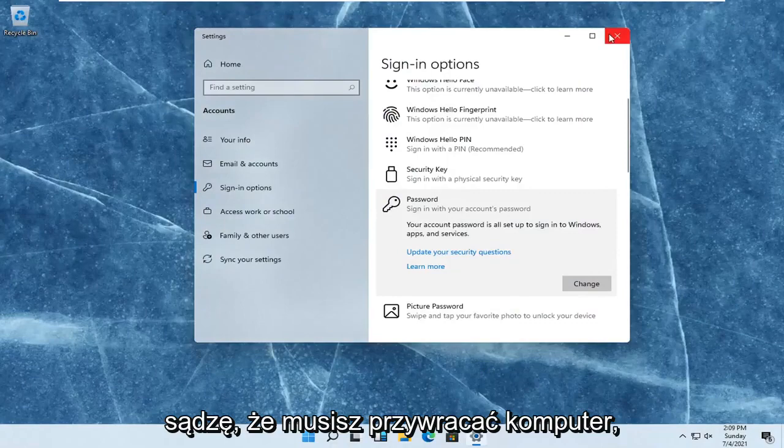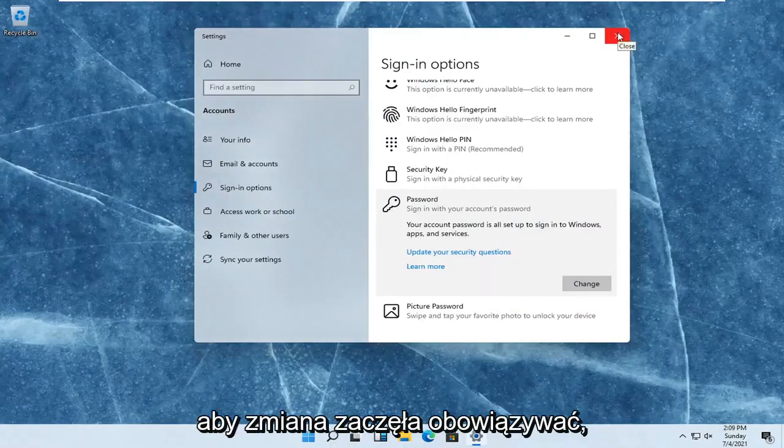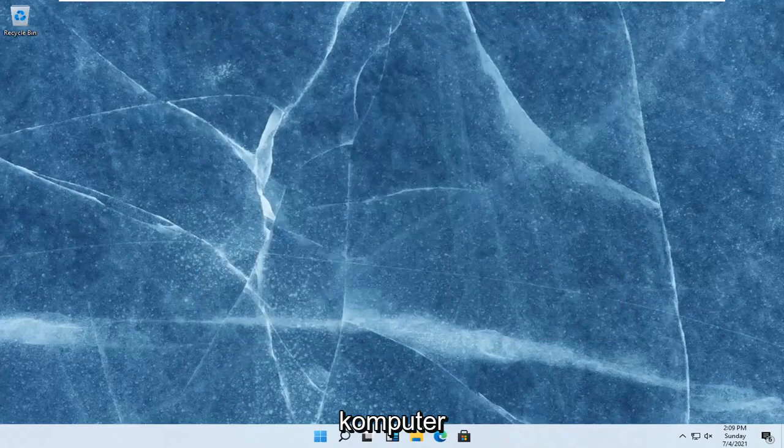Select finish, and that's it. I don't even think you have to restart your computer for the change to take effect, even though I normally would. So restart your computer and that should be about it.